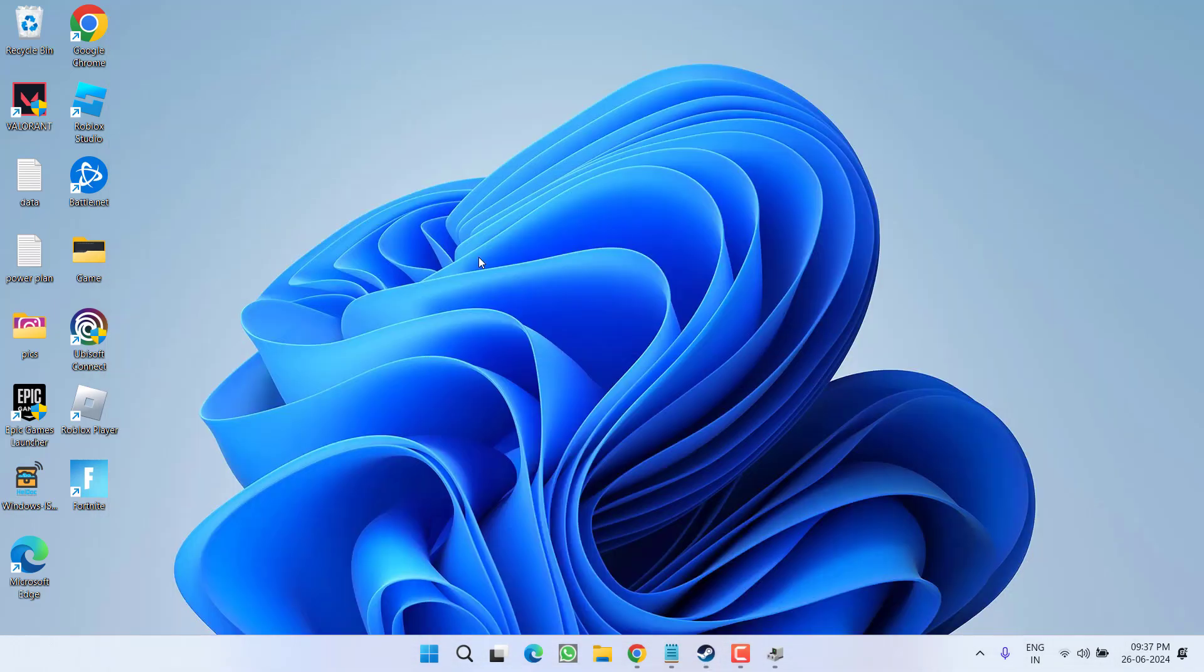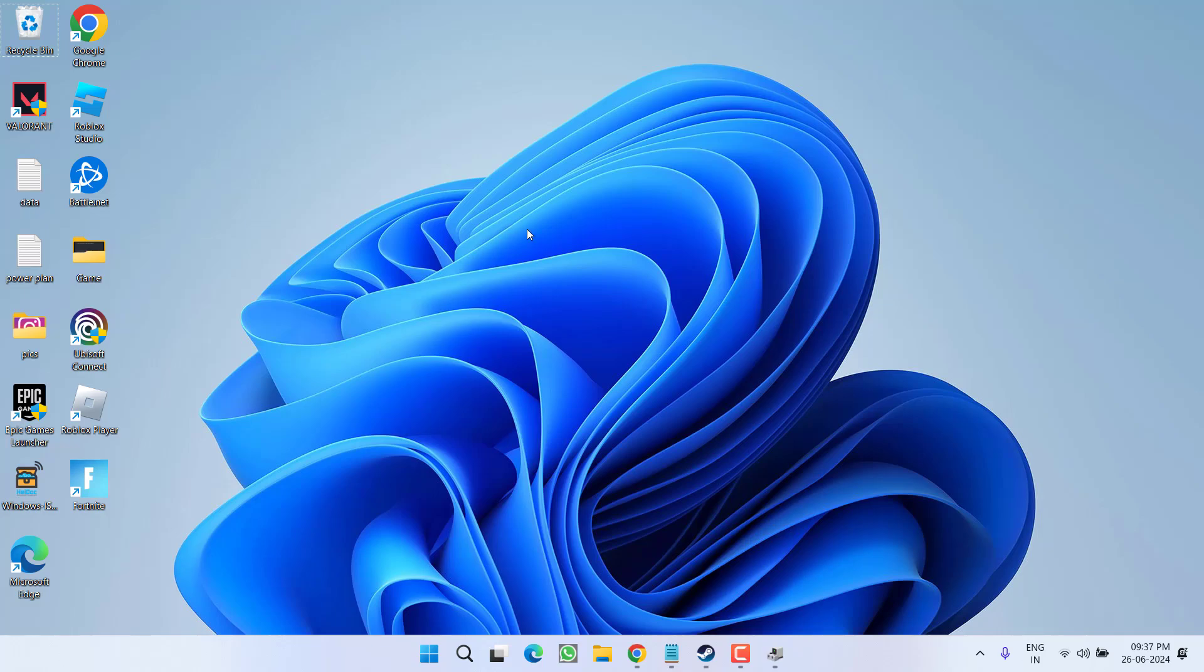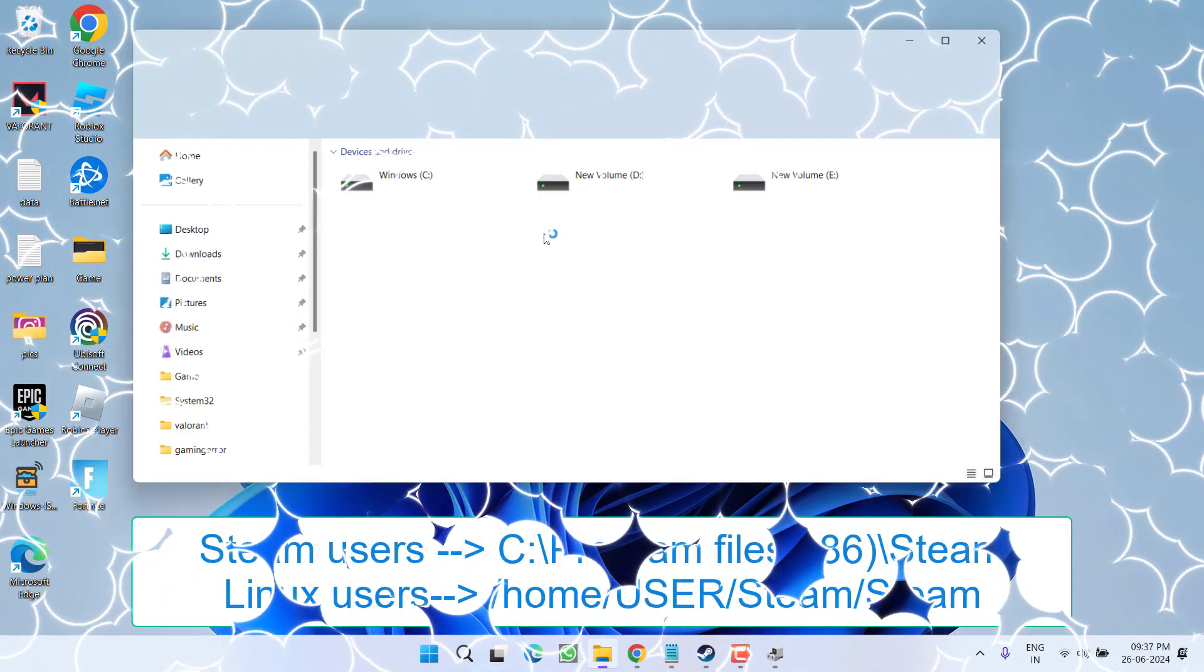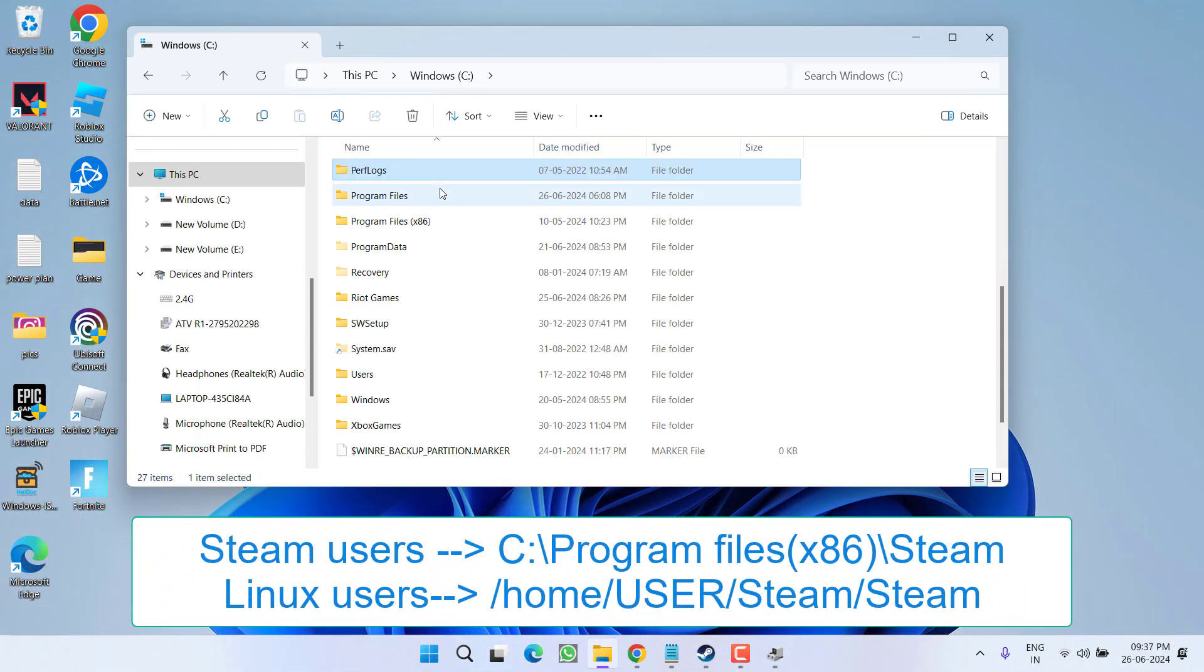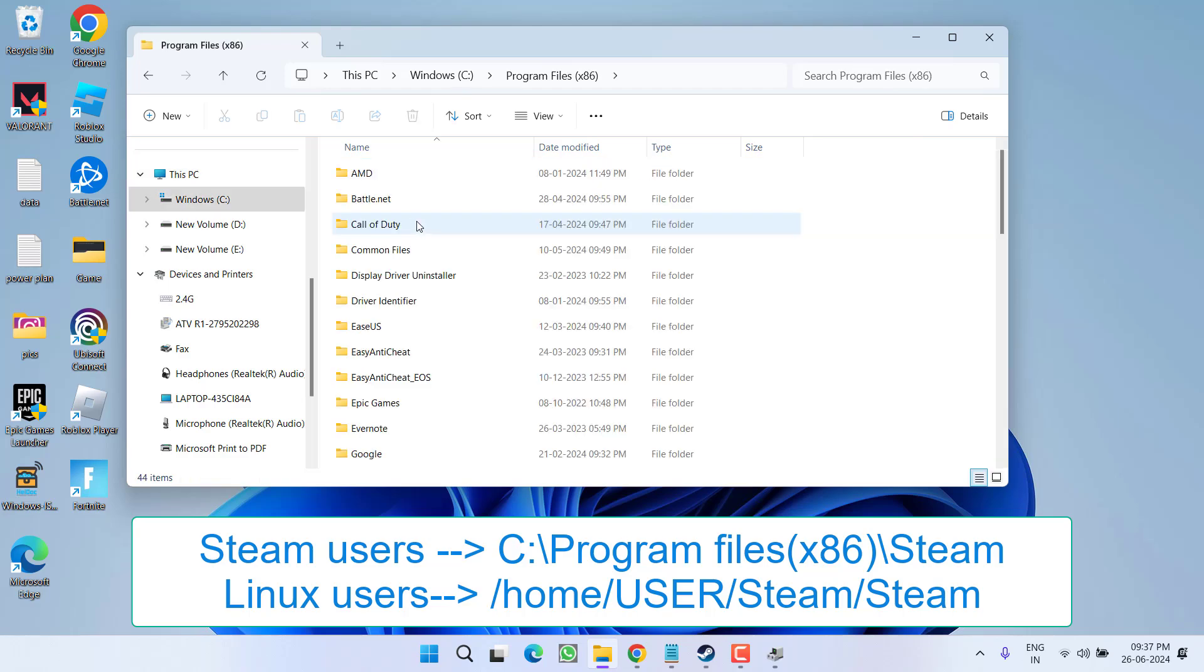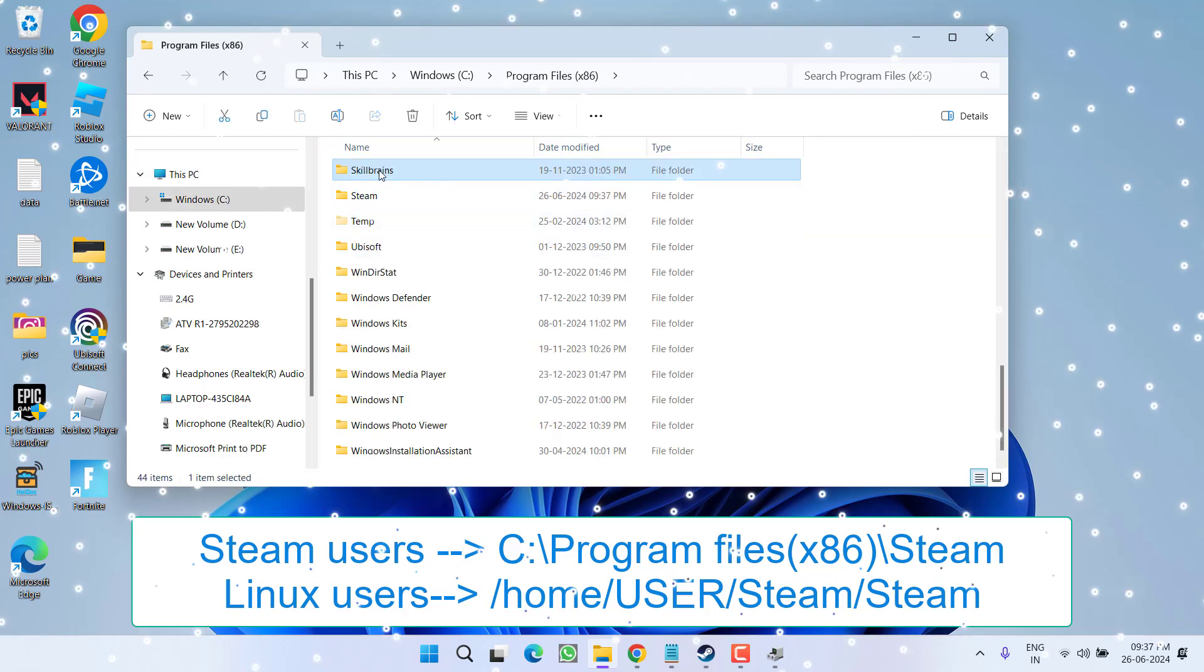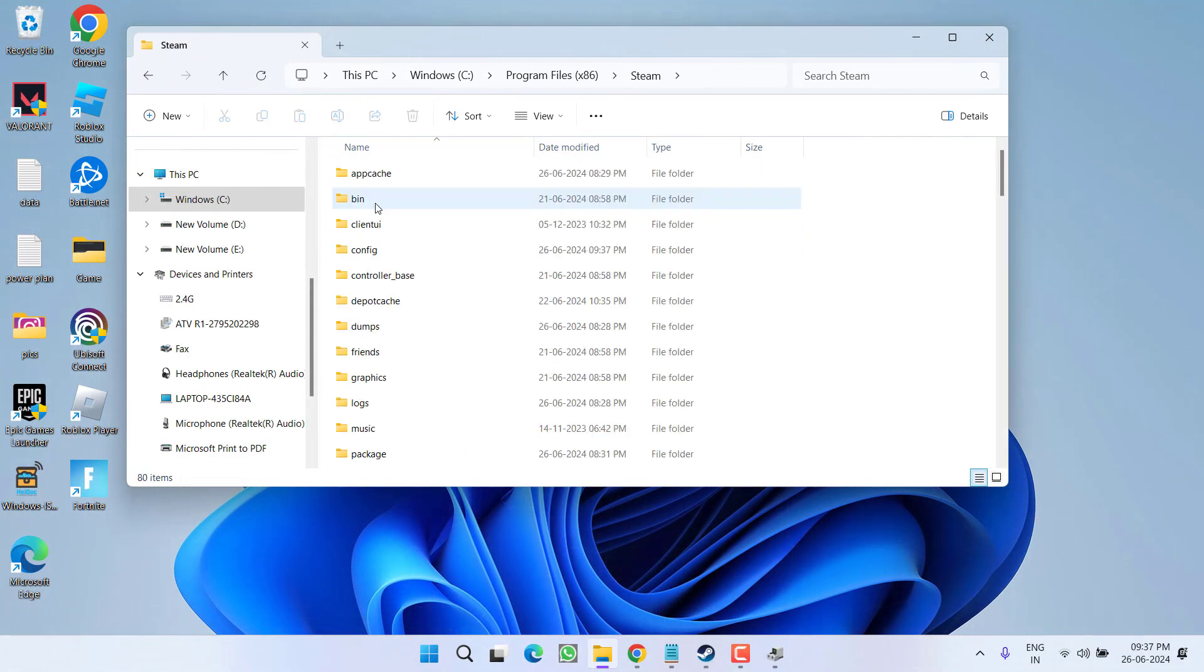Now if this method fails to work out, let's proceed with the next step. In the next step, you need to disable the HTTP2. To do so, you need to open the directory of Steam which is generally available in C drive, Program Files x86, Steam. Here is the Steam directory.